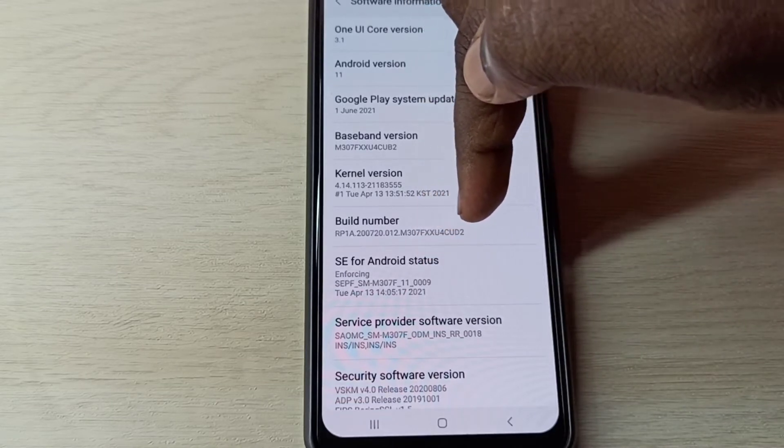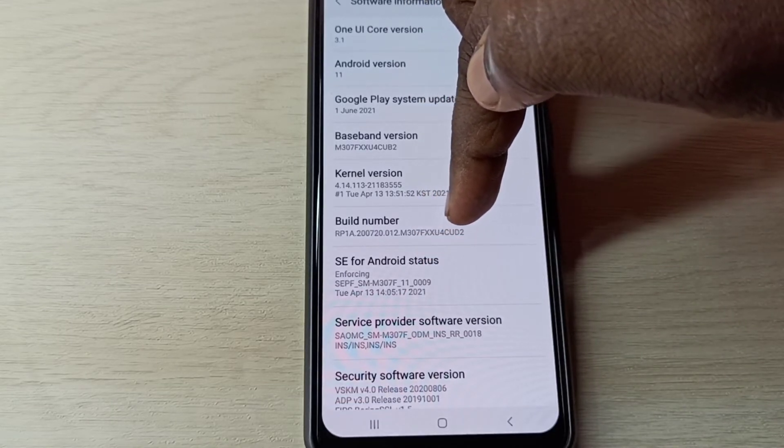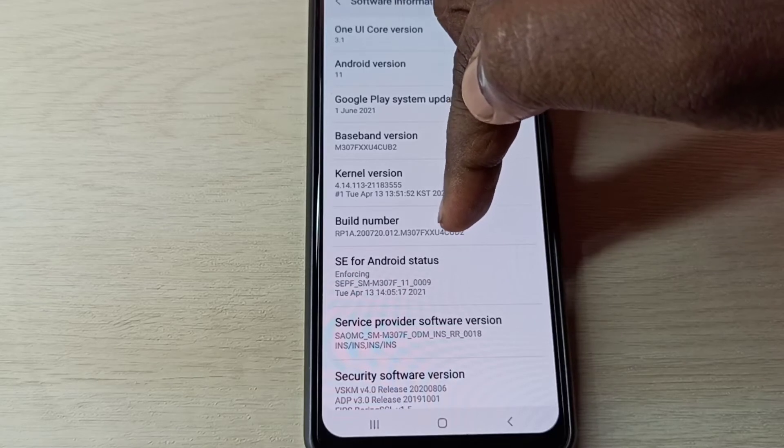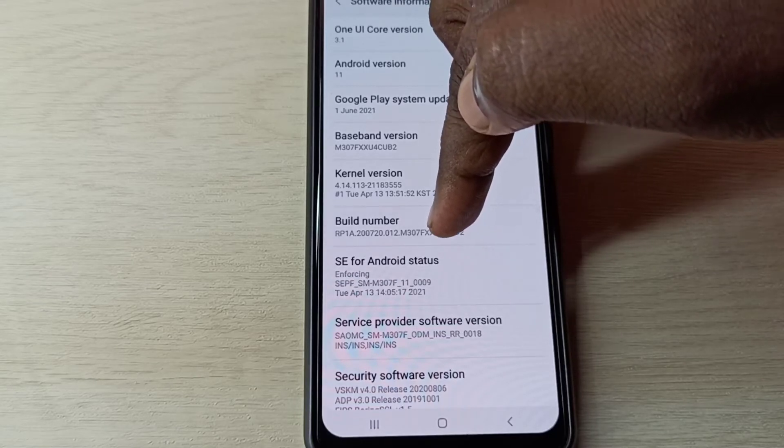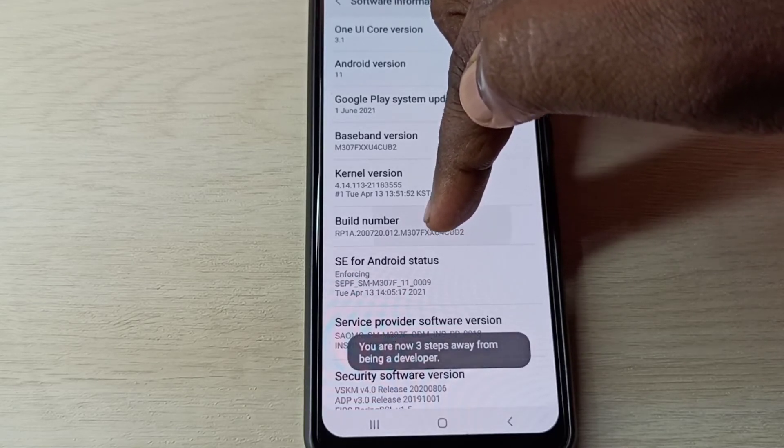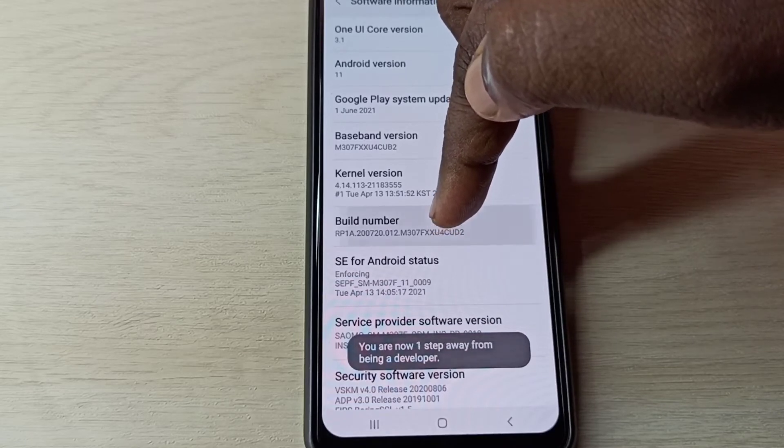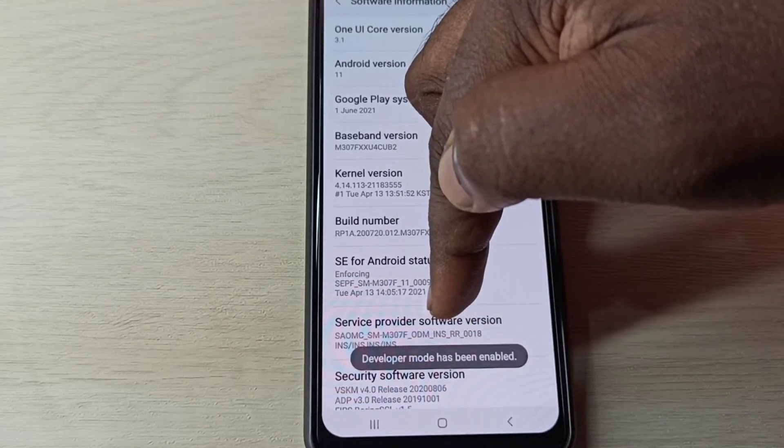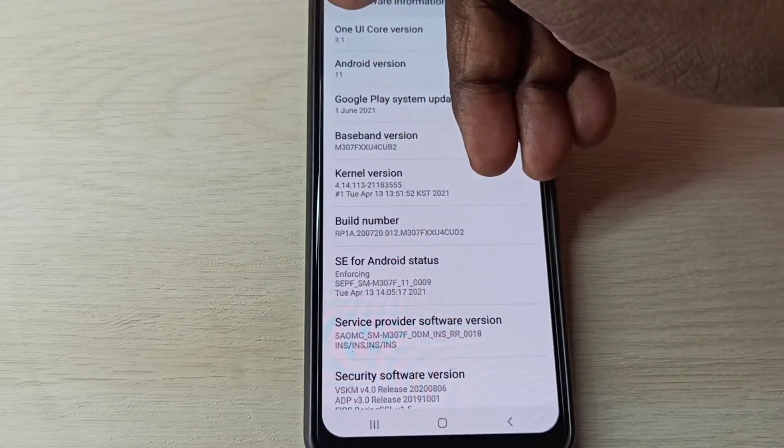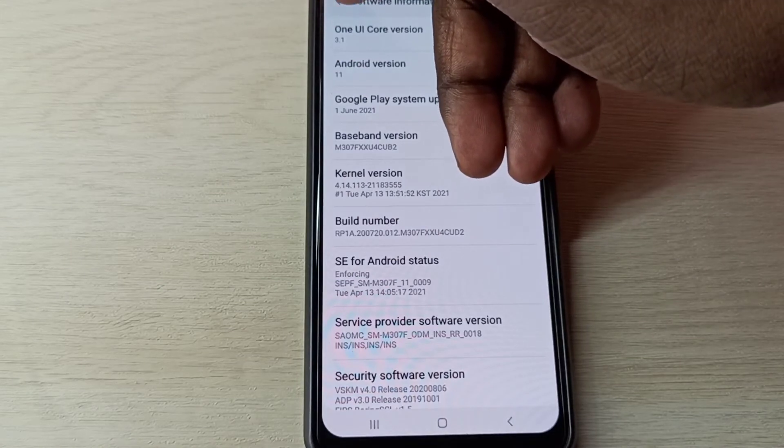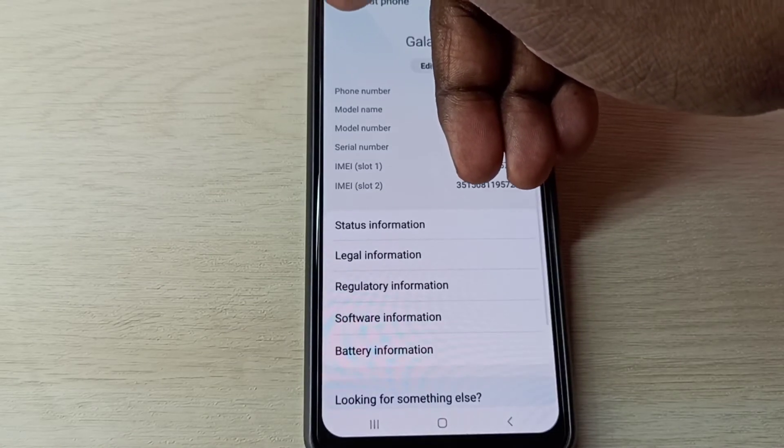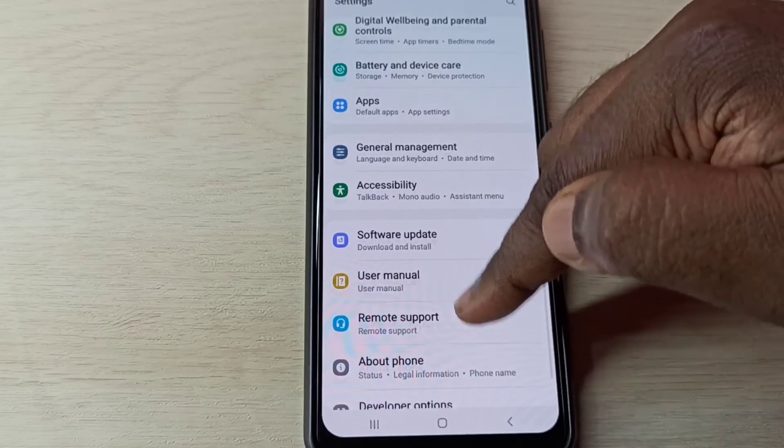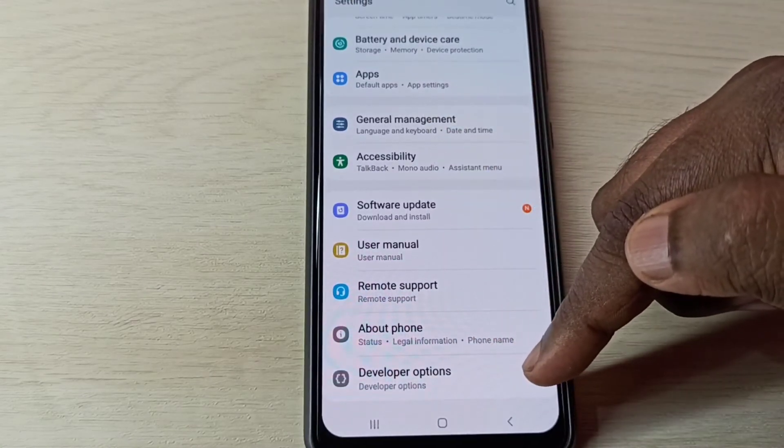Here you can see Build Number. On Build Number we need to tap seven times: one, two, three, four, five, six, seven. Developer mode has been enabled. Go back, go back, then go down. Here you can see Developer Options.